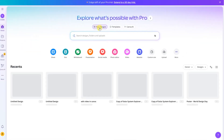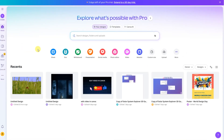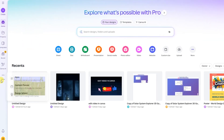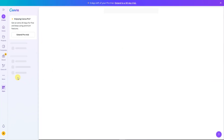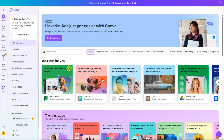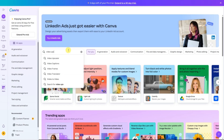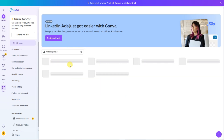First, open Canva on your computer or browser. On the left-hand side, you'll see a tab called Apps. Go ahead and click on it. In the search bar at the top, type Video Upscaler.